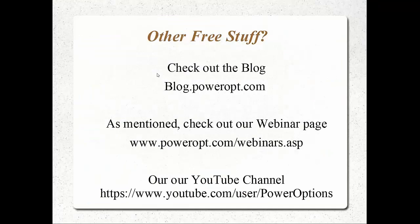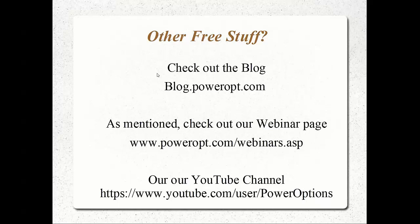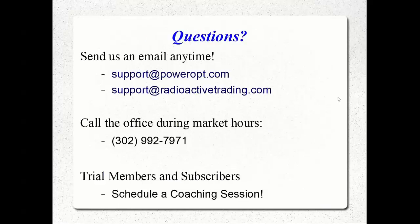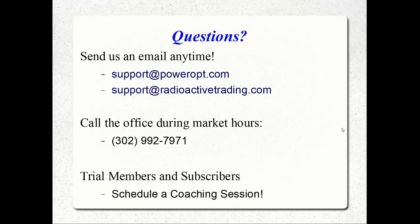Other free education and free stuff. We talked about that blog article, blog.powerop.com. The Balanced Approach for Portfolio Success is the title, but you can search for Barbell and it'll come up. Check out our webinars at powerop.com/webinars.asp. Some webinars aren't available unless you're a trial member or subscriber. You can hunt around on YouTube under user Power Options as well. If anyone thinks of questions later, send me an email at support@powerop.com or support@radioactivetrading.com. You can call us at 302-992-7971, and if you're a trial member or subscriber, you can schedule coaching sessions at any time.